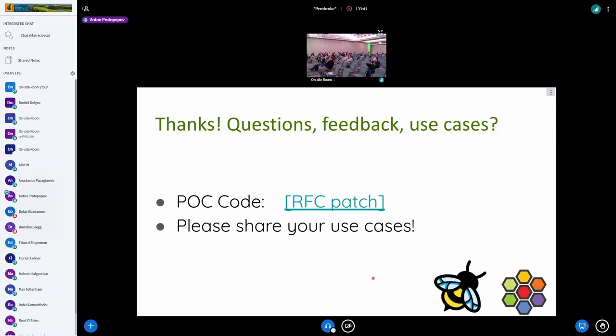That's it. Please send your use cases for packet filtering so we can refine the user API and keep the minimum user-visible API as small as possible. Thanks for listening.